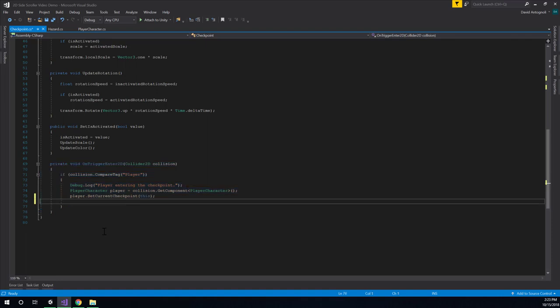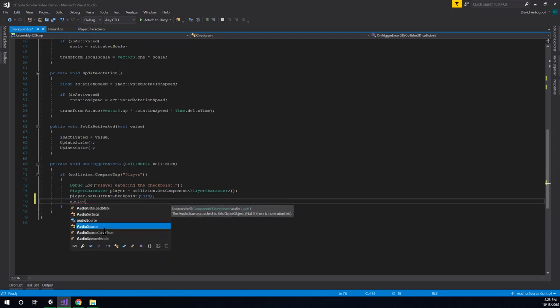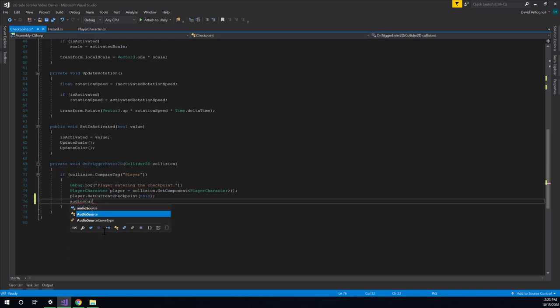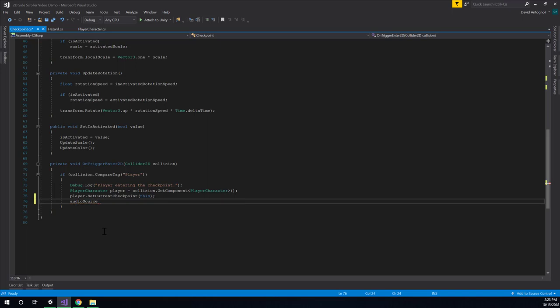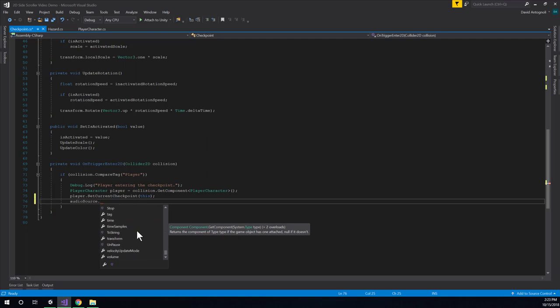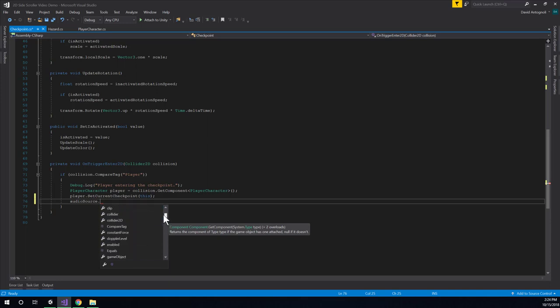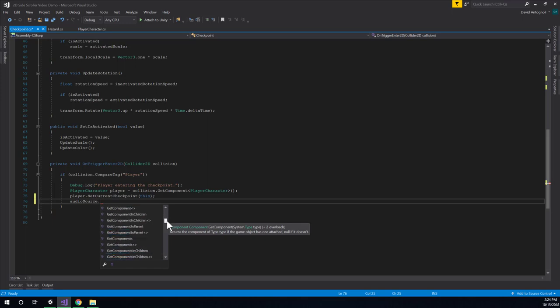And we can just kind of see the stuff that an audio source can do. This is a good way with IntelliSense to just kind of explore and figure out what you can actually do with the various components in code. In this case, the thing I'm looking for is just simply play. I want to play the audio clip when the player touches the checkpoint.